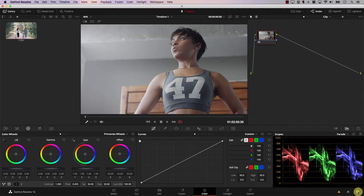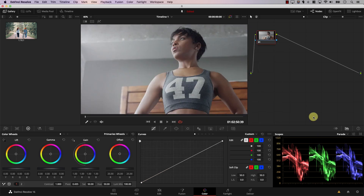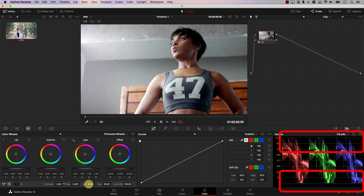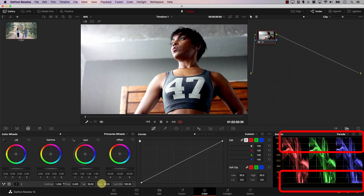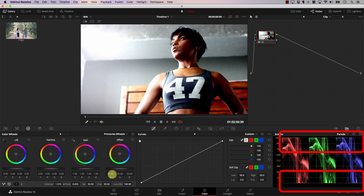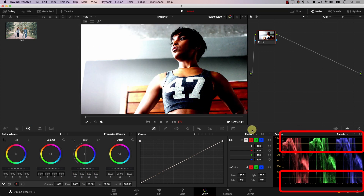Let's reset, open the settings again, General Options, and uncheck Use S Curve for Contrast, then save. Now take a look at the behavior of contrast. We're back to the original state of the image. I'll increase the contrast, and note that Resolve is now allowing these pixels to actually cross the line into becoming overexposed or underexposed. Notice that we don't have a lot of pixels being prevented from crossing the line and becoming overexposed.